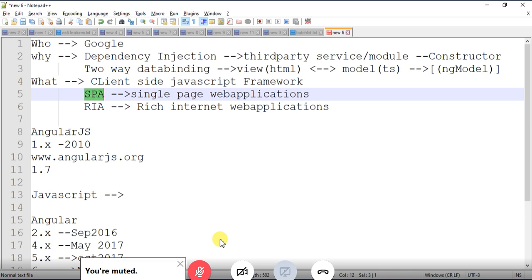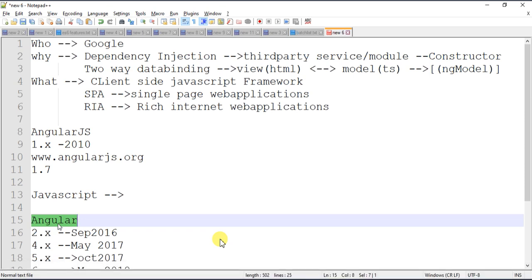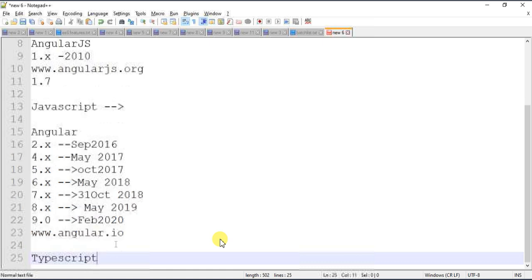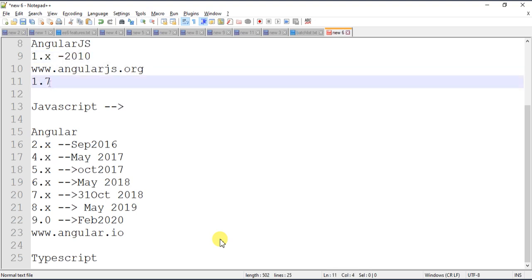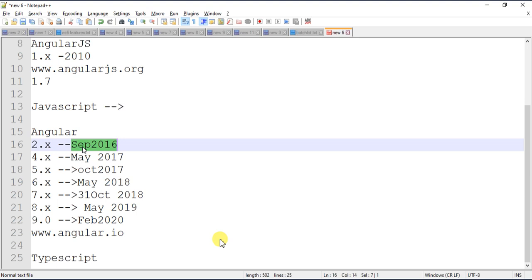Rendering in SPAs is faster. Some people get confused by the names: 1.x version is AngularJS, and 2.x and above is simply Angular. AngularJS can be found at angularjs.org, and Angular 2 and above at angular.io. Angular 2.x was released in September 2016 and 1.x in 2010.